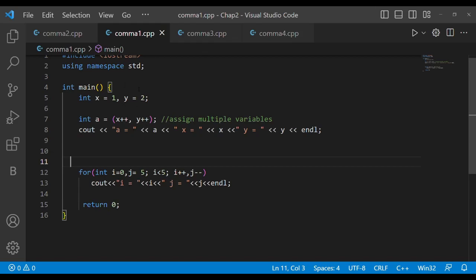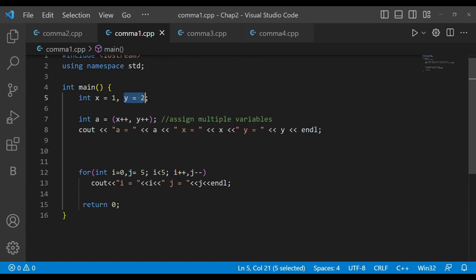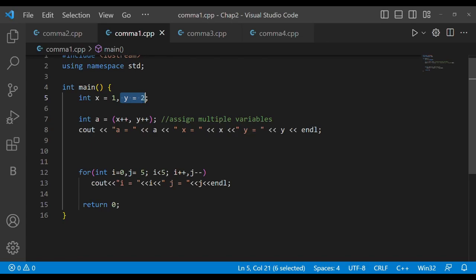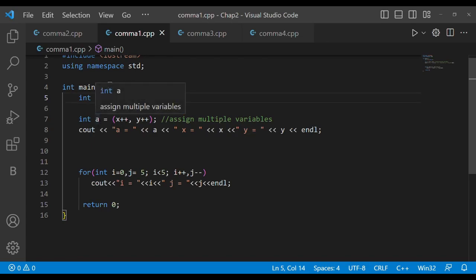Now in this program we have different comma operator uses shown across different examples. We have two variables x and y, and in their declaration we have initialization using the comma operator to separate them. We can see the comma operator used here — x is assigned the value 1, and then we read the expression x++ comma y++.